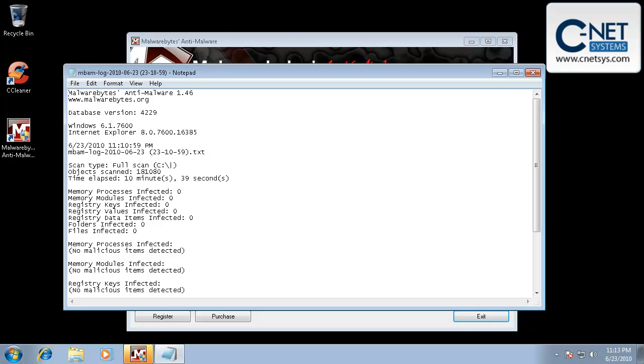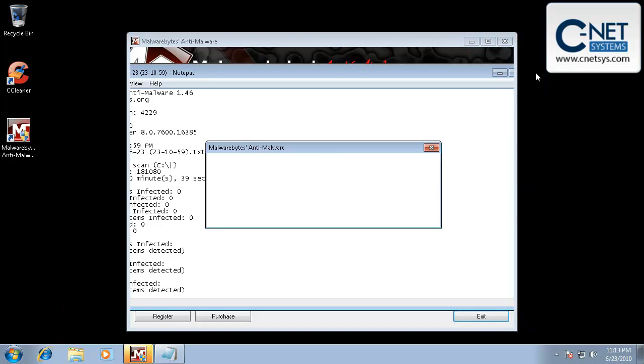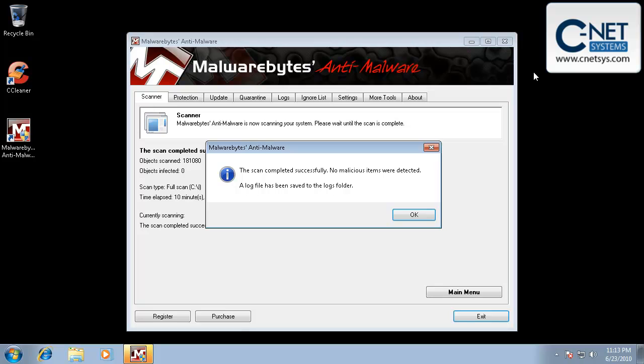Okay, Malwarebytes has actually stopped scanning now. And it's given us a log. We'll go ahead and get out of that log. And it's going to tell us that the scan's complete. No malicious items were detected. That the log file's been saved. We'll click OK.